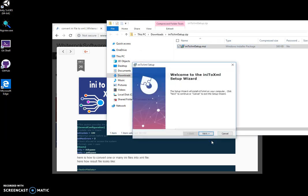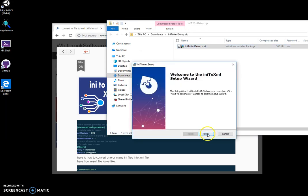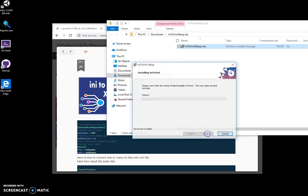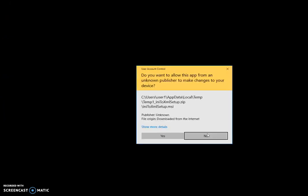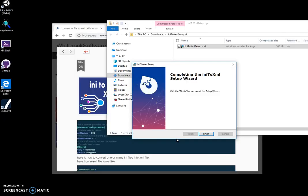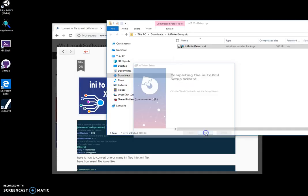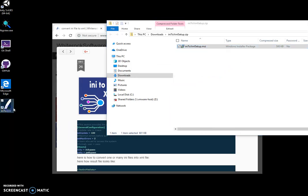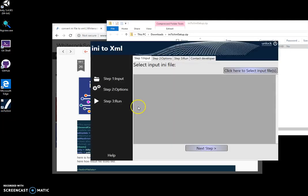Click next, next, then install. I now have a shortcut on my desktop, which I double-click to launch the application.